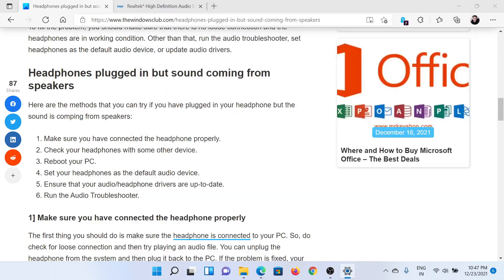The next solution would be to simply reboot your PC if that helps, and after that you can set your headphones as a default audio device.